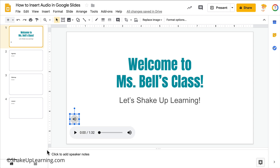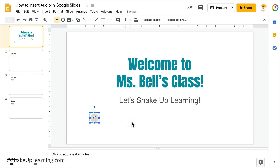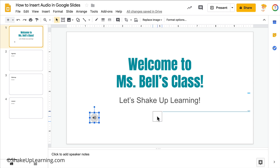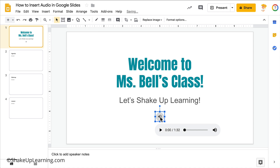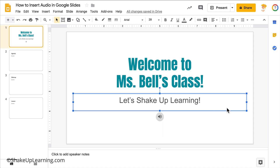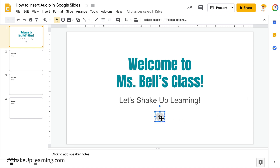By default, I've noticed it tends to insert the icon towards the bottom left of the screen. However, the blue selection handles mean the object is selected and we can move it around wherever we want. I'm going to use the crosshairs to center it right in the middle. Now I want to show you a few other things you can do once you've inserted that audio file.